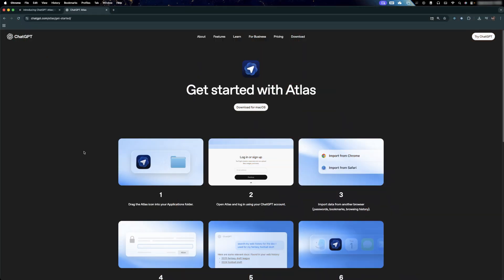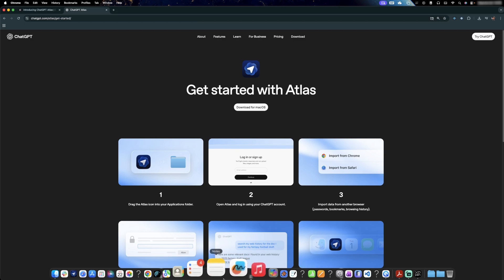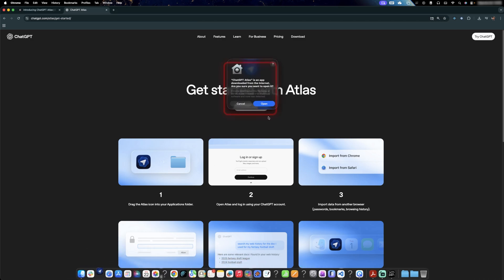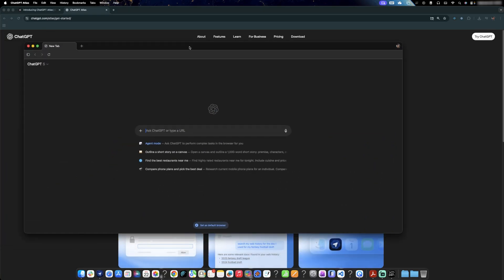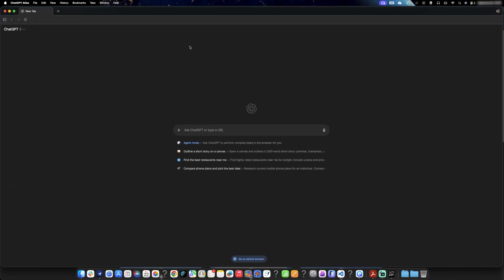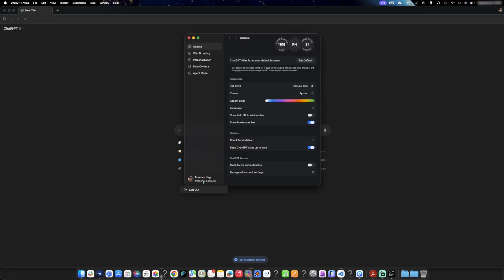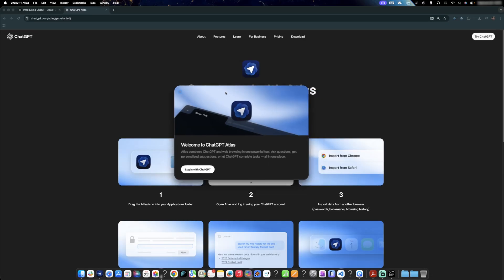Now let's launch this browser for the first time. And here you're going to see this kind of pop up whenever we launch these apps for the first time. Let's click on open and there we go. ChatGPT Atlas browser. Now let me also give you a quick overview of it.